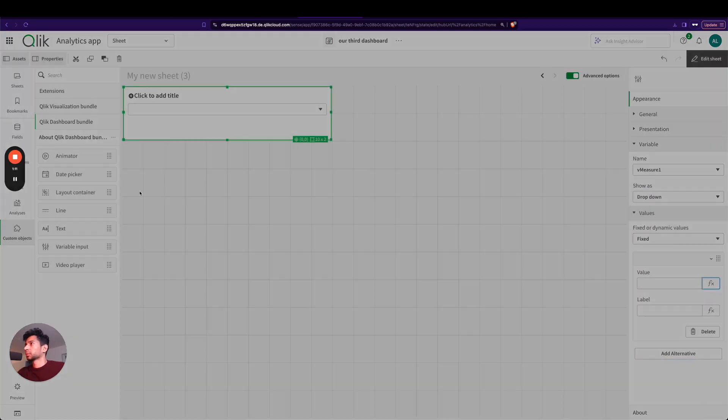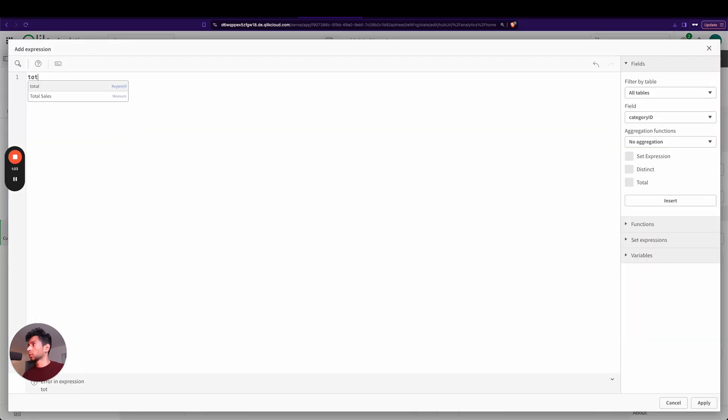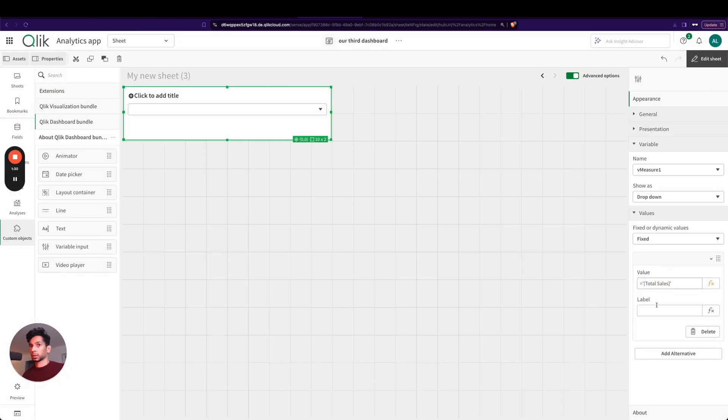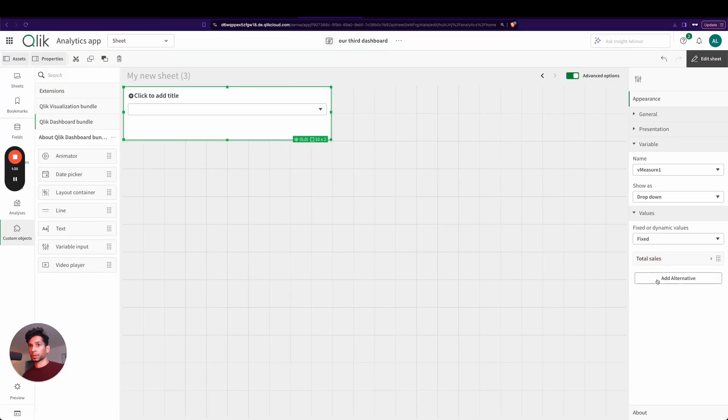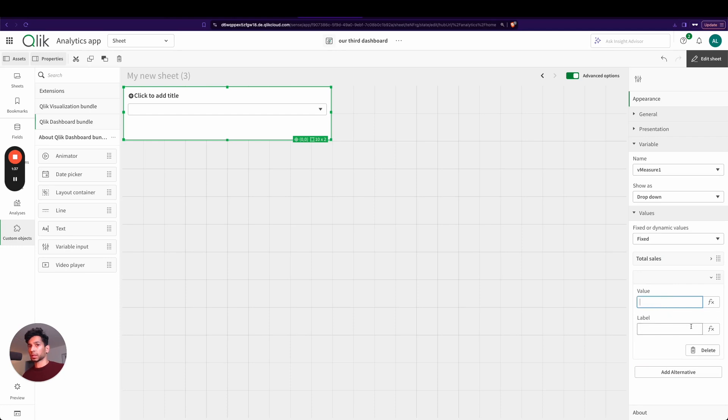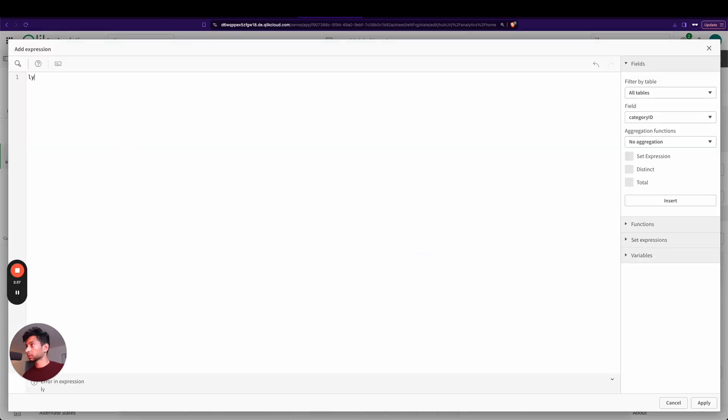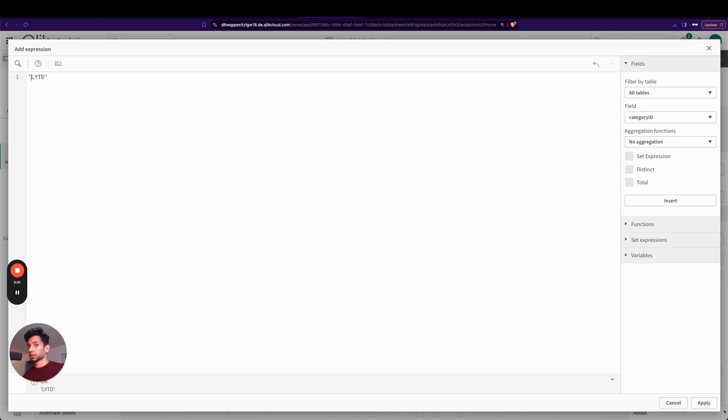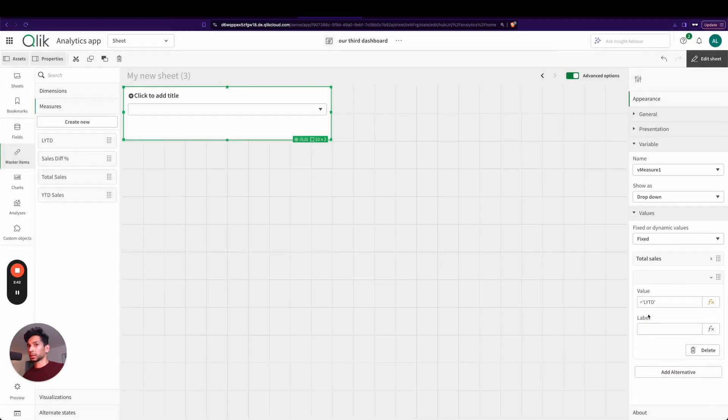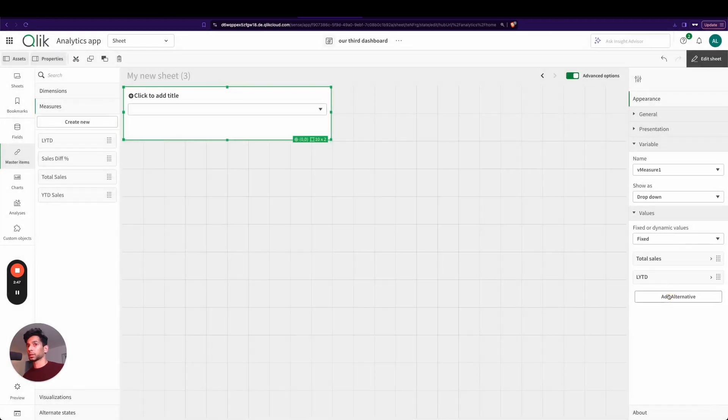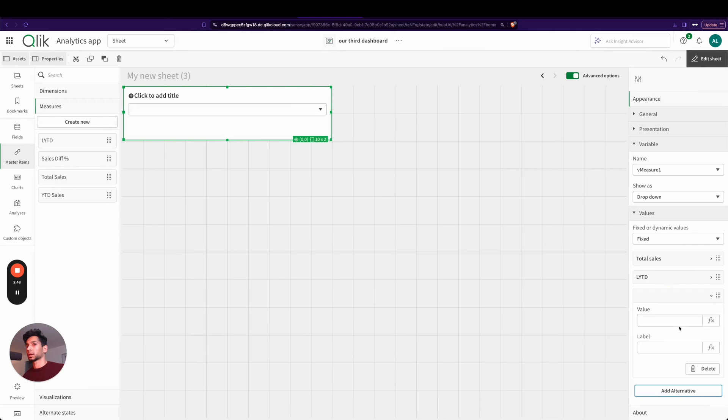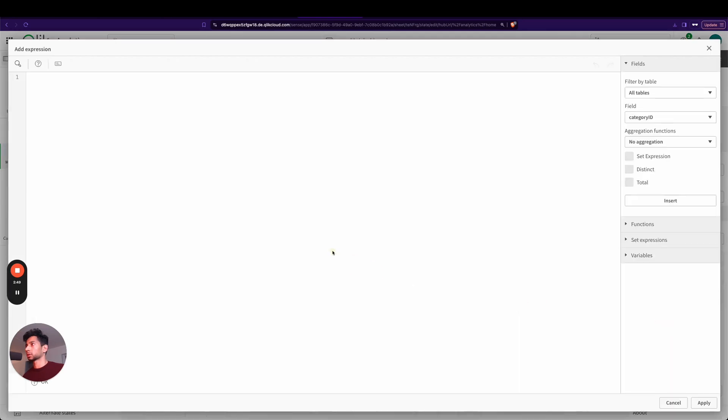So I'm going to say one of the values is total sales, and I'm going to give the name Sales. Then the second value, I'm going to say another one called last year to date, and I'm going to add that value.